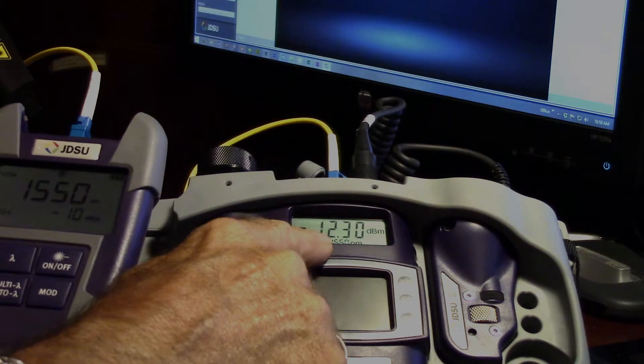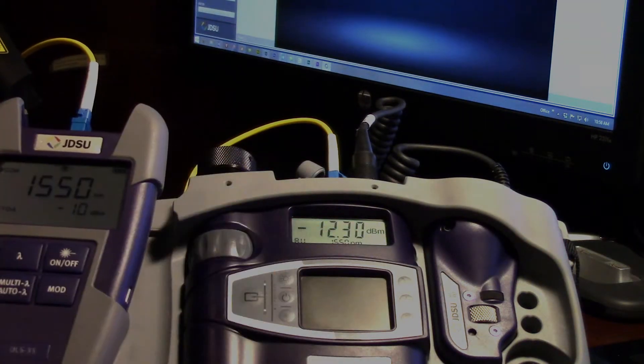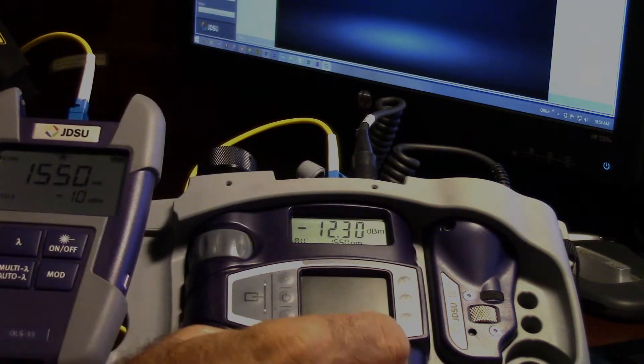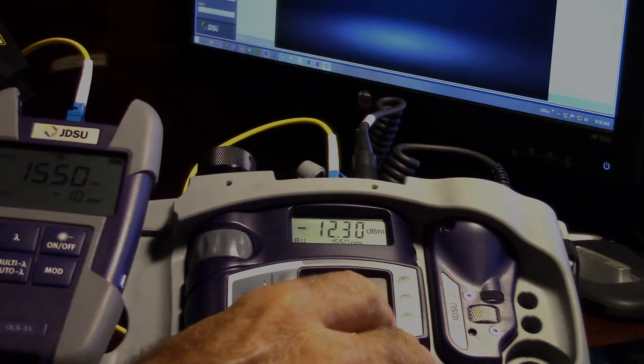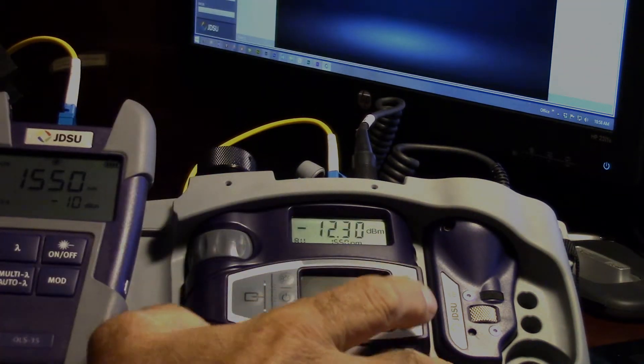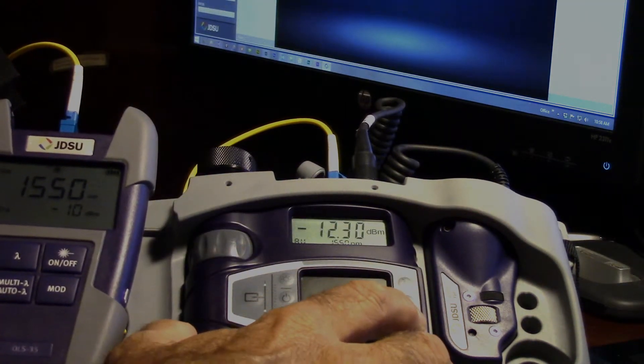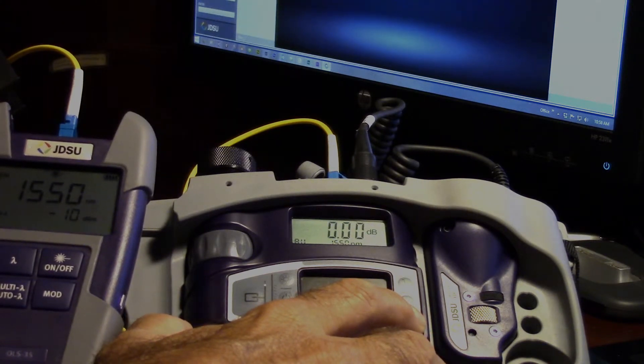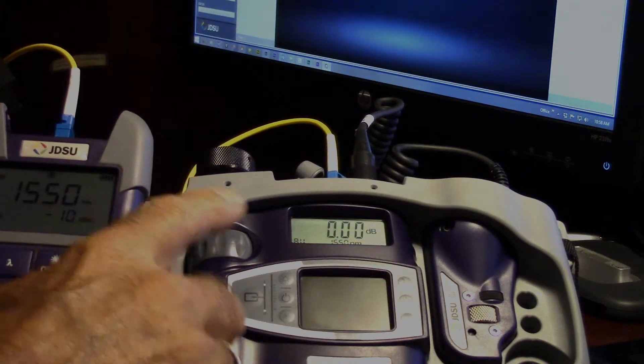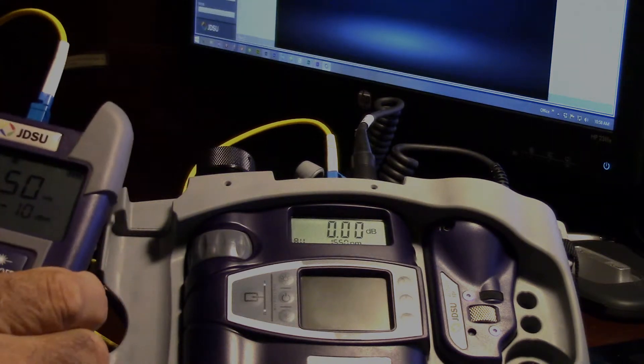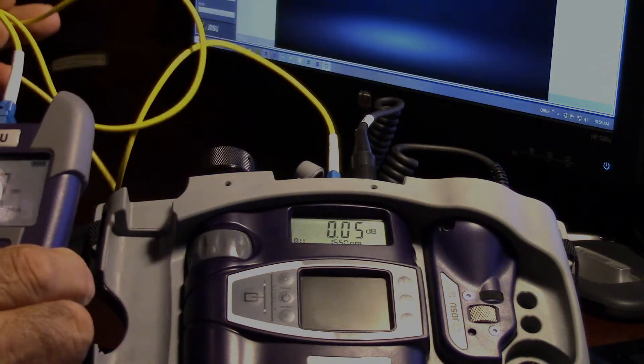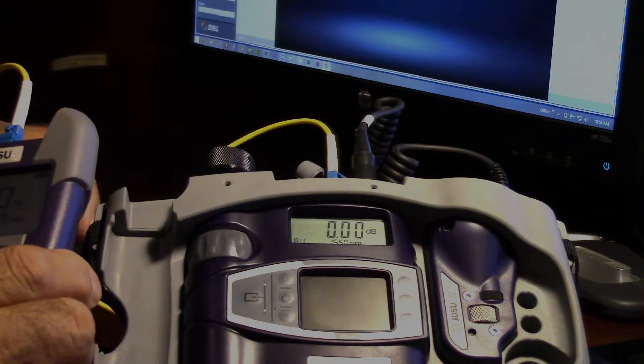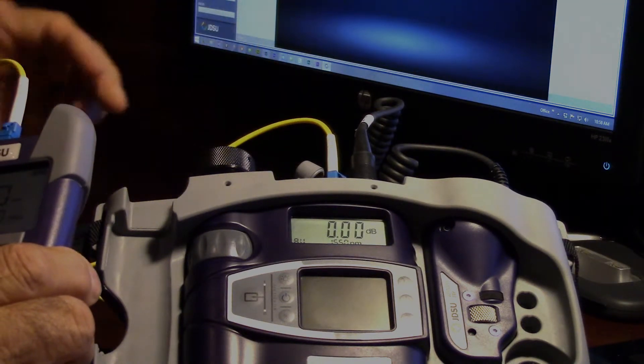This right now is set at 1550 nanometers. You'll notice we have a negative 12 on there, so it hasn't been referenced. We just hold down the dB, it flashes reference, and now it's zeroed.